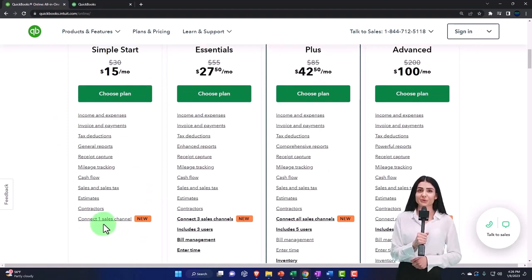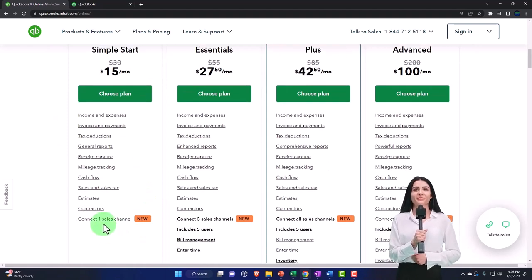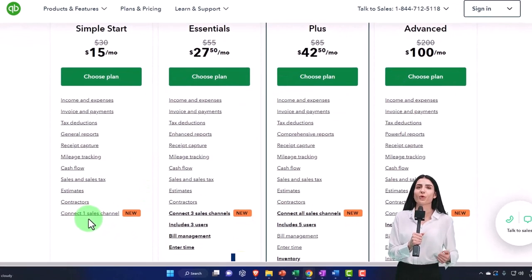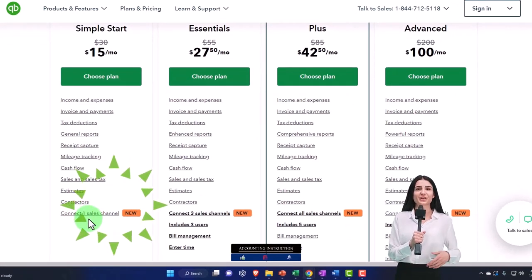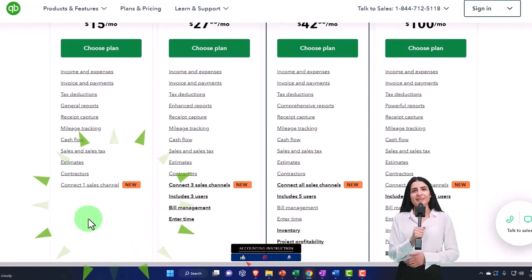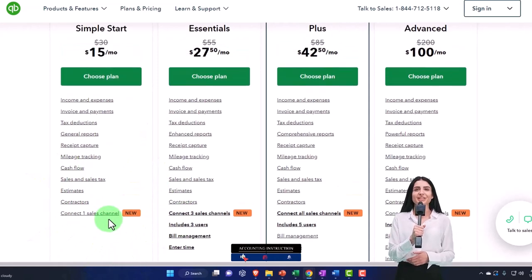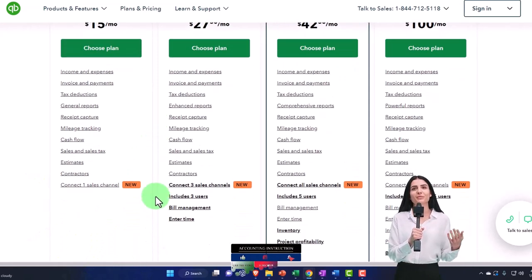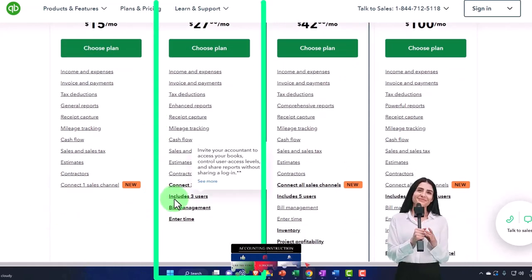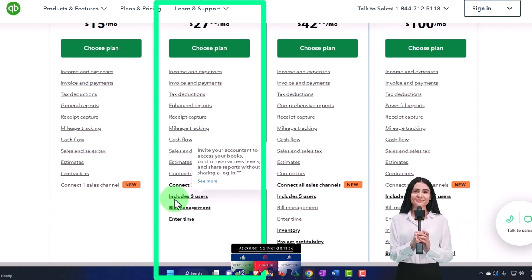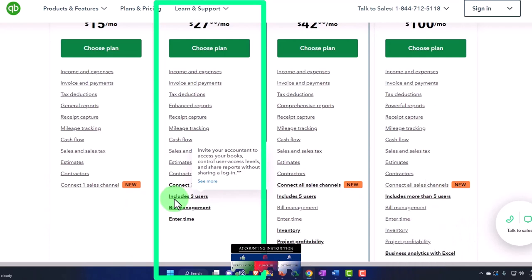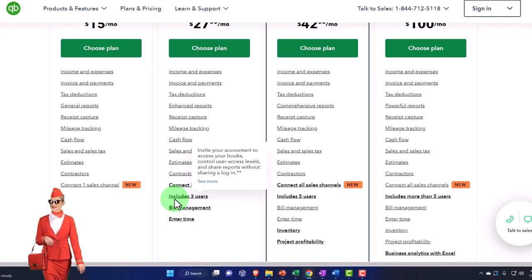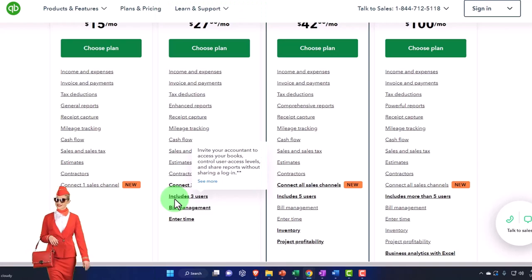Over here on the Essentials, one of the main things you get is it includes three users, so you can invite your accountant to access your books, control your access levels, and share reports without sharing a login. You can have multiple users without sharing a login.